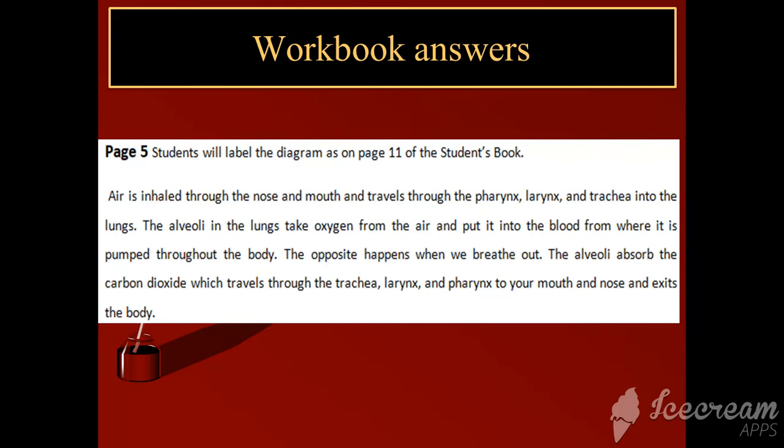Then the alveoli in the lungs take oxygen from the air and put it into the blood, from where it is pumped through the body.